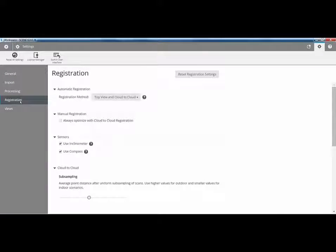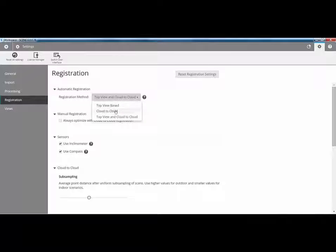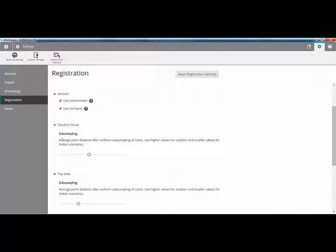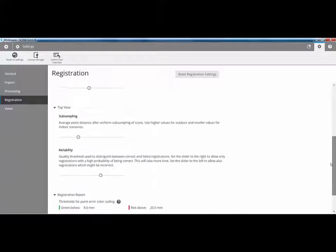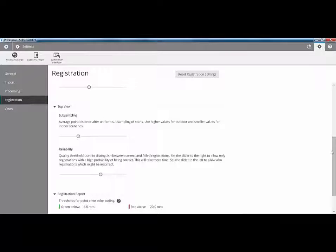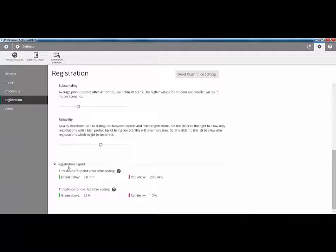We then go onto registration. Now this new interface is primarily aimed at doing top view and cloud to cloud registrations. If you're working in a traditional format with targets and maybe survey control, then we can switch back to the classic interface, which we'll go onto very shortly. When we're doing an automatic registration, instead of performing a two-step process of doing top view and then cloud to cloud, we can get the system now to do a top view and a cloud to cloud one after the other. We can choose whether we then want to do a cloud to cloud registration if we do a manual registration. We can choose which sensors we want to use for every registration, as well as our average sub-sampling and reliability thresholds for top view. And down at the bottom, we can choose various values for our new registration report.